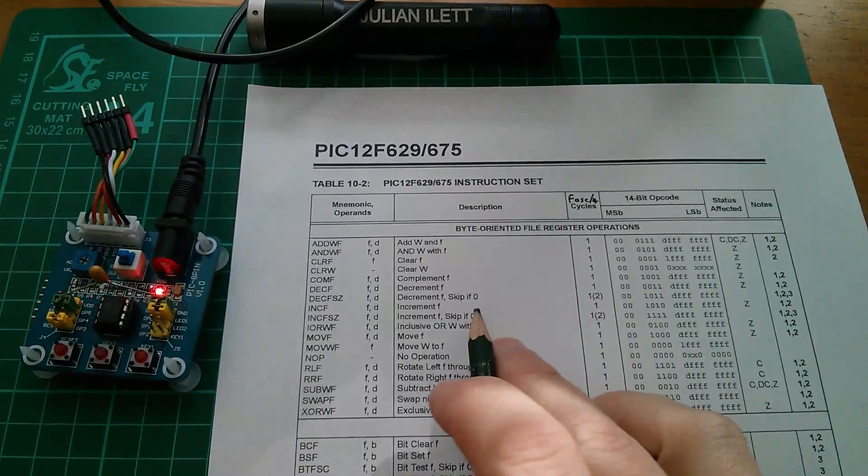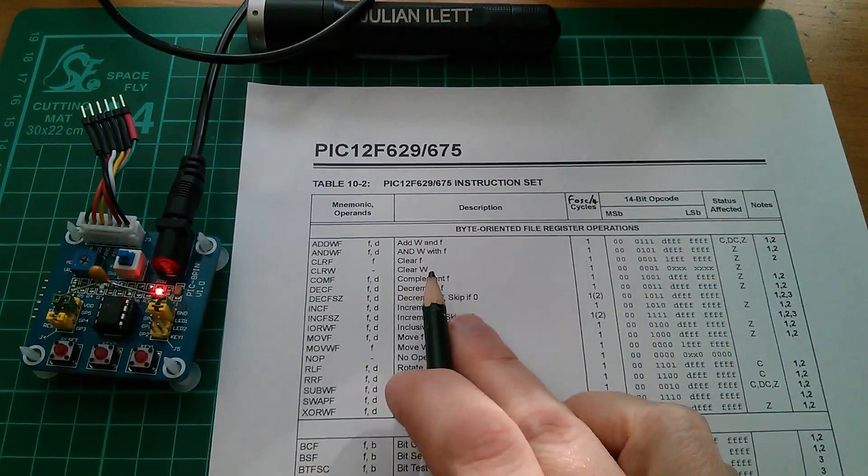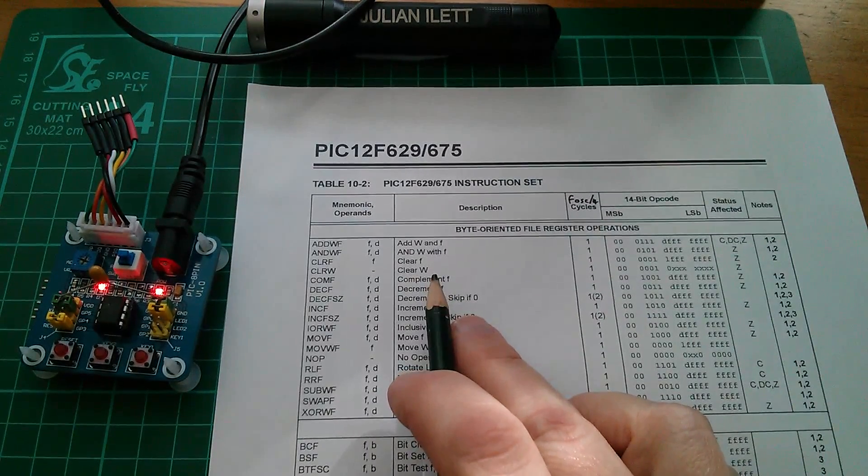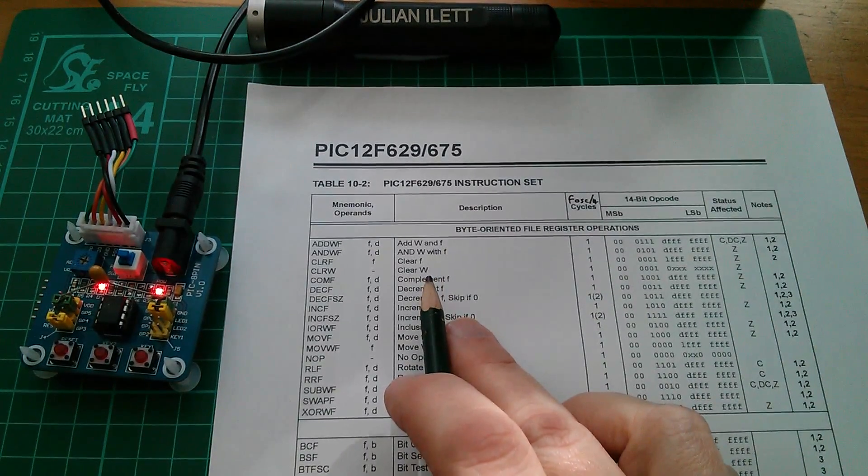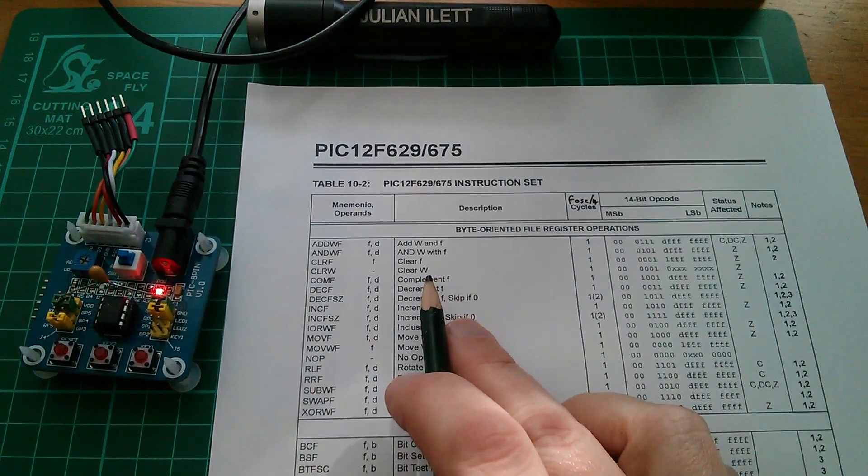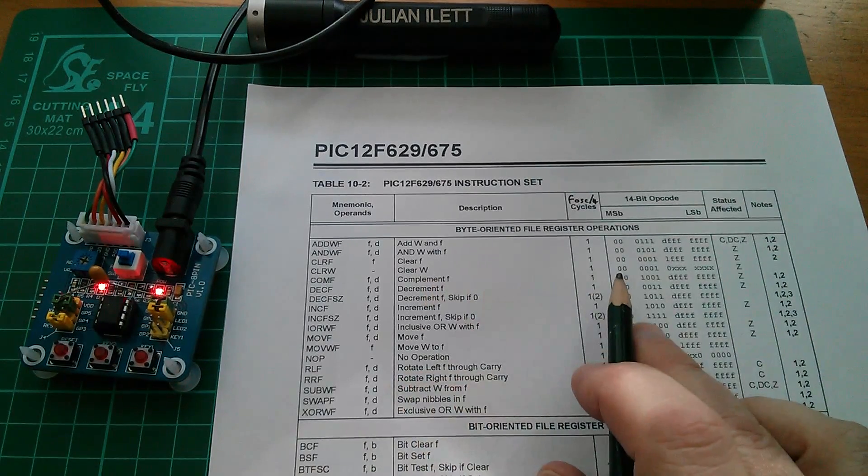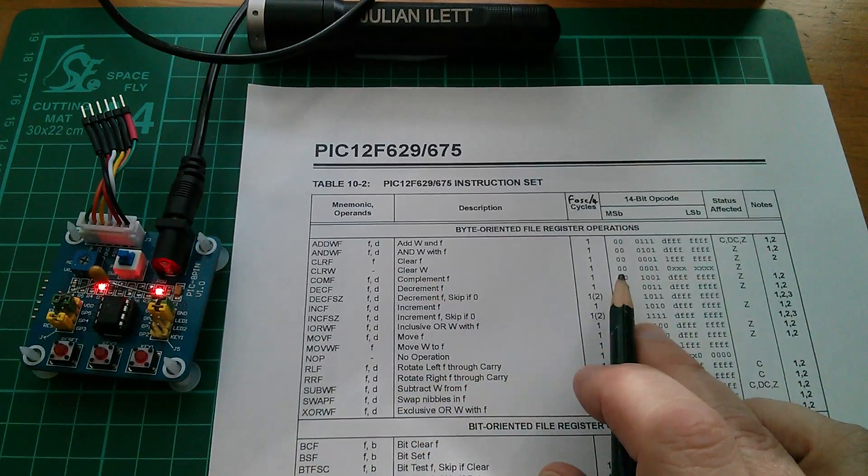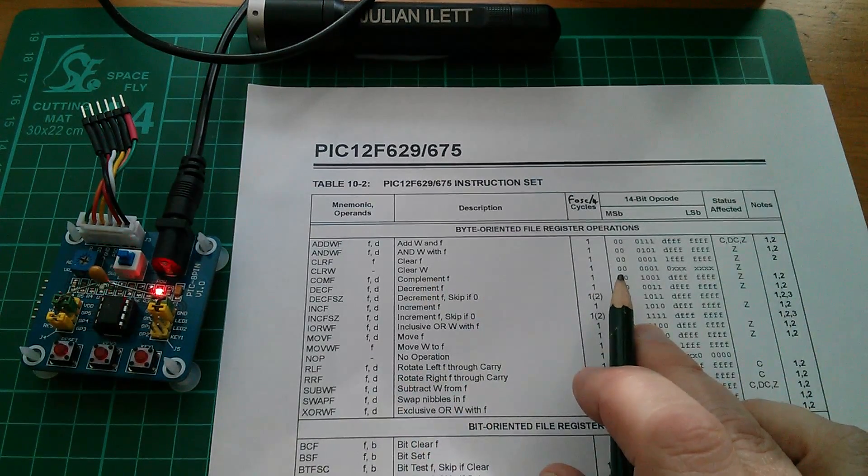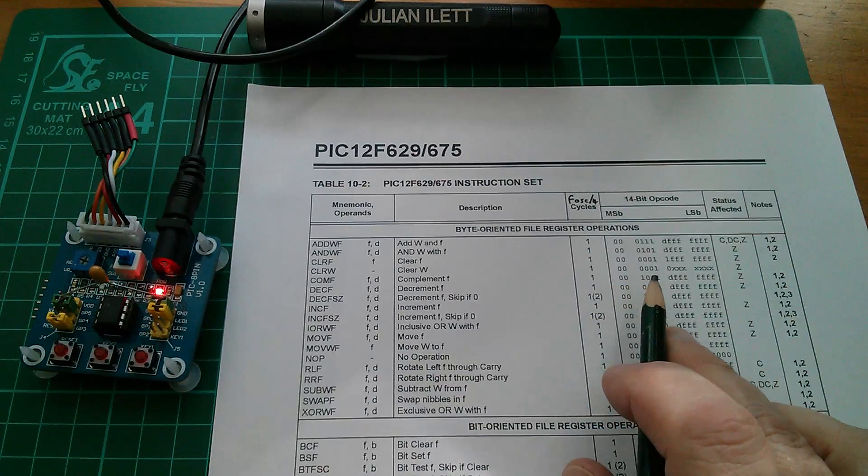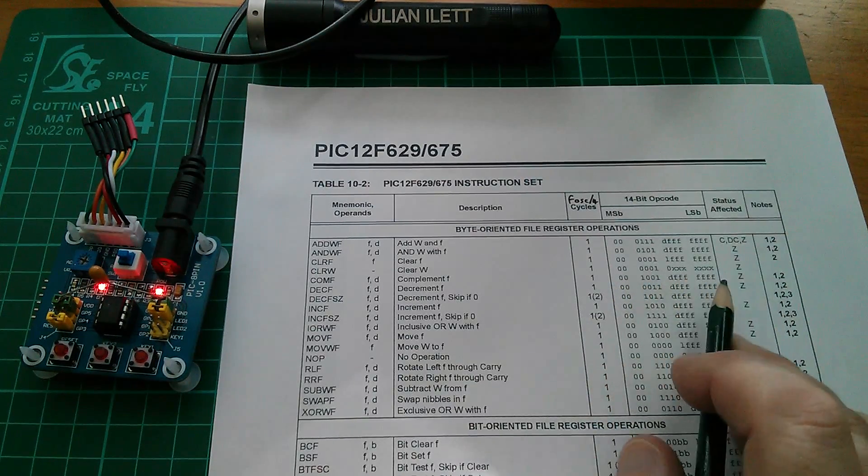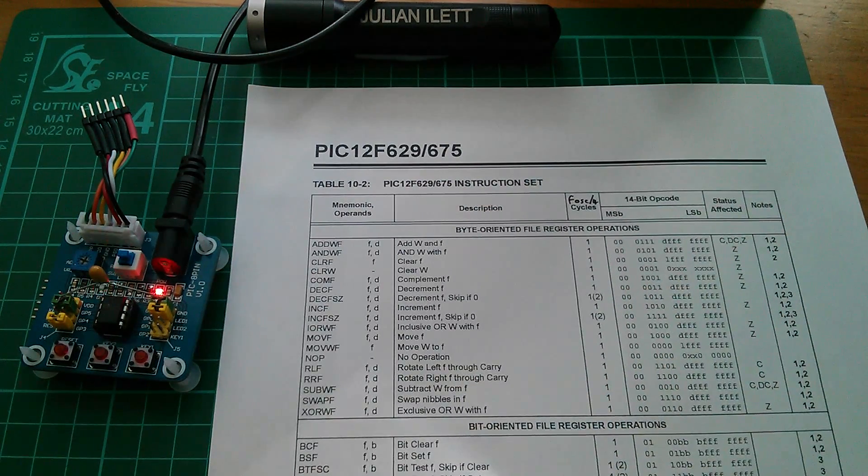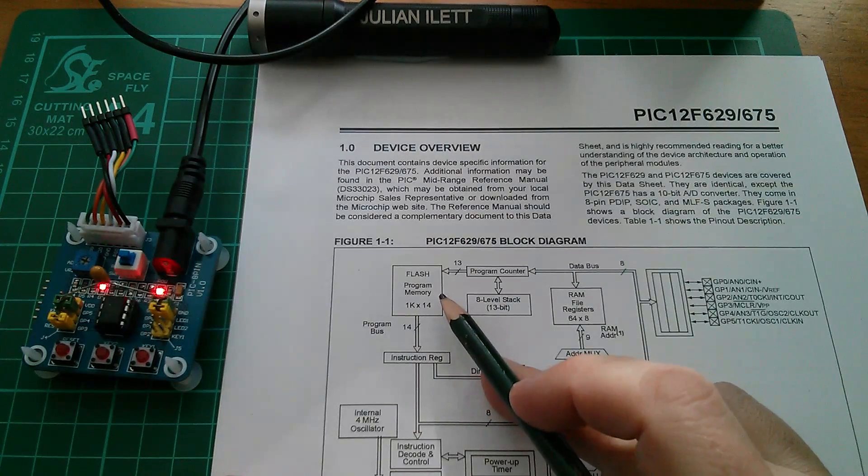So let's take something simple like clear W which just simply resets or clears all the bits in the W register. What's the process we have to go through? Well first we have to go and get the instruction from program memory. Here's the instruction, it's five zeros, a one, a zero and then lots of don't cares.